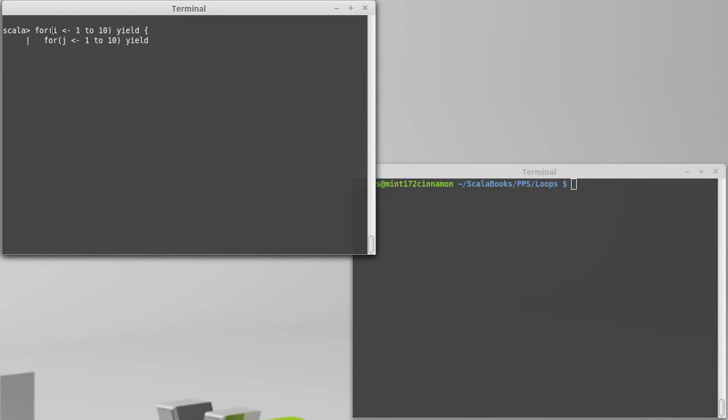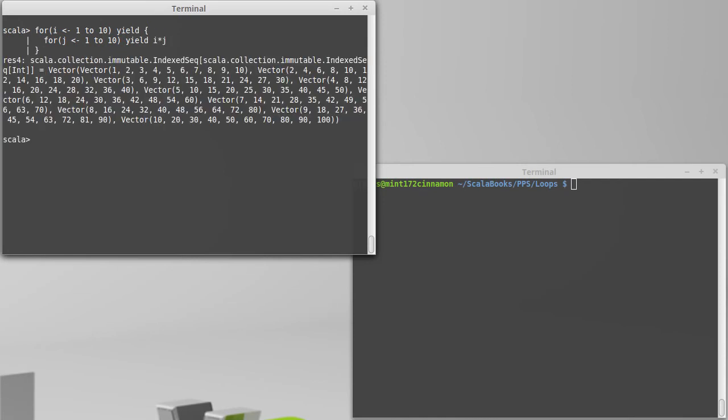So for every iteration of i, we will go through the j's and yield things. So if I'm just making a multiplication table, I could do that.